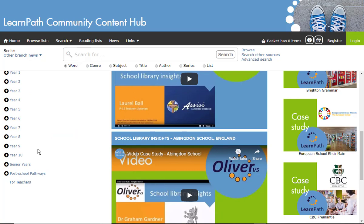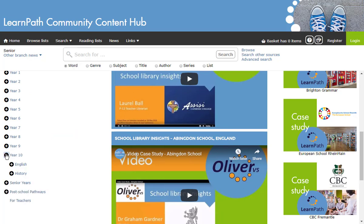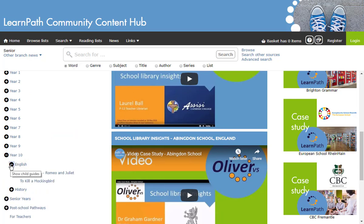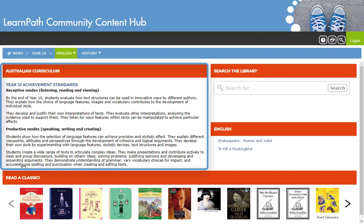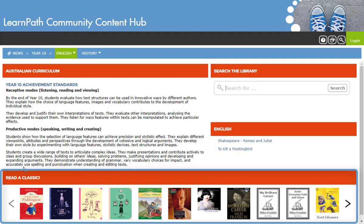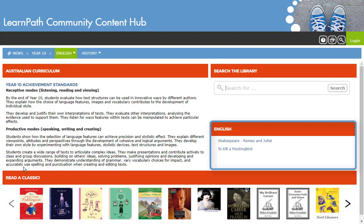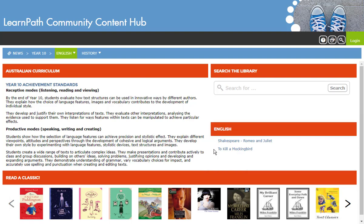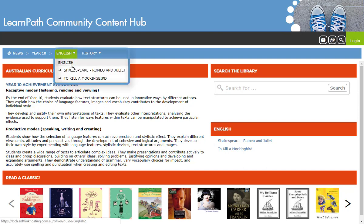The example pages I will show you now are for Year 10 English. As you can see, the Australian Curriculum Standards are included, as is a slider of relevant classics that you may have in your library collection. There are two specific Year 10 English guides in the LCCH collection, which can be accessed from under Year 10 English or from the dropdown navigation under English.